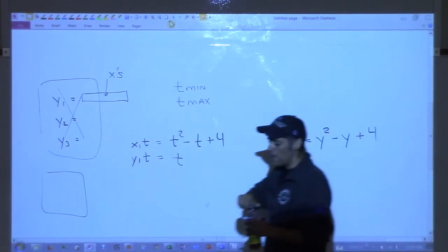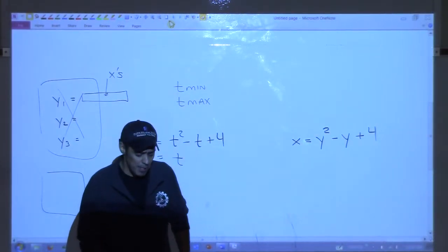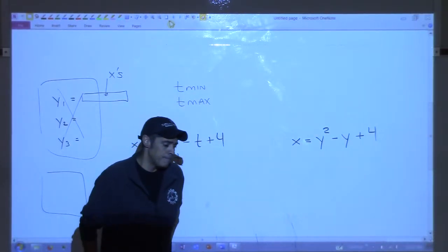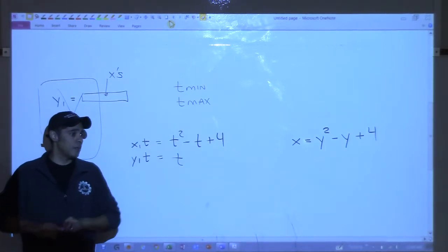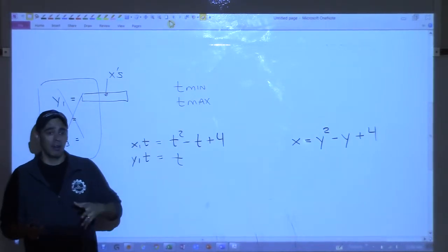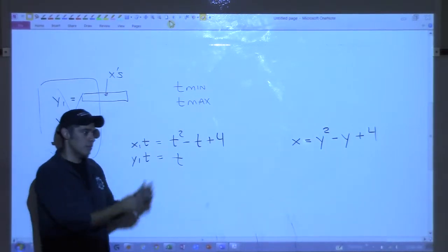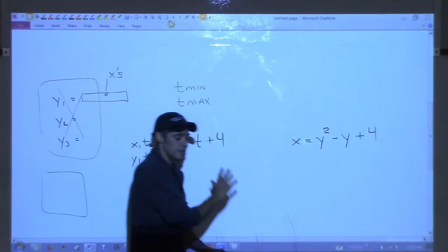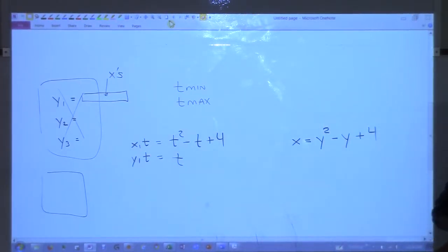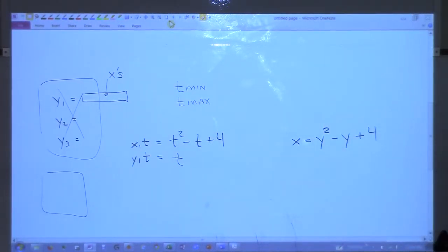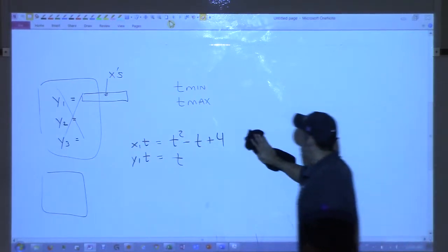We'll talk more about parametric later because we're going to be doing calculus with parametric curves. The first thing we have to do is talk about what parametric curves are, so we'll get back to this.